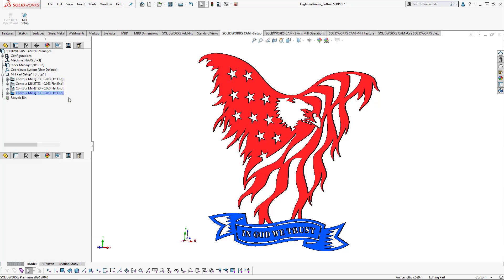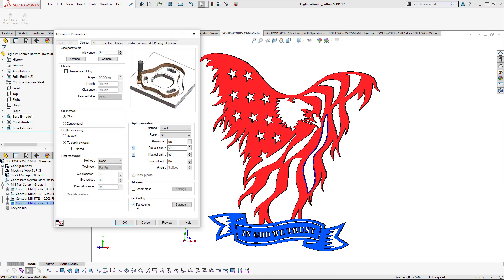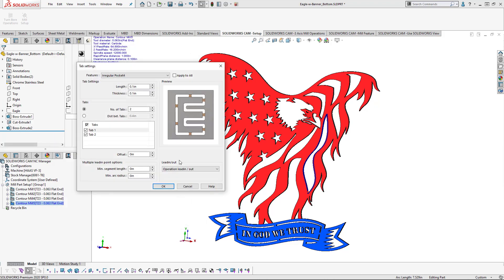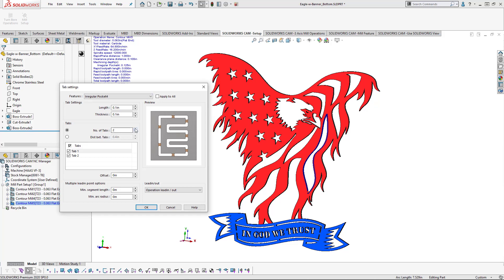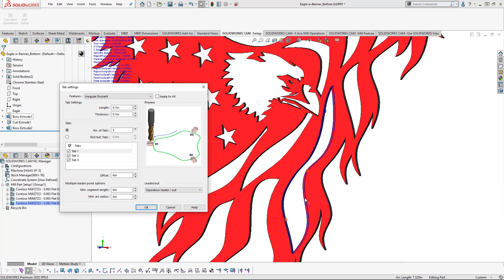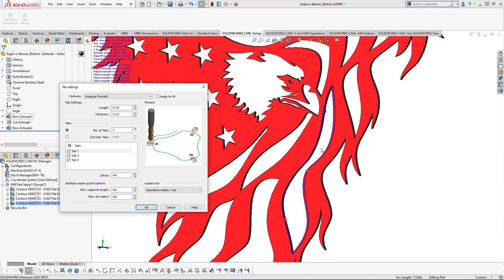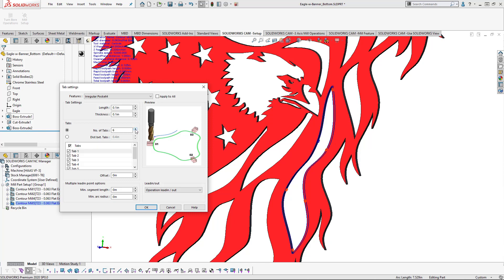Now, editing the definition of the contour mill will give us the ability to add our tabular cutting options. Now, using this tab cutting option, we can adjust the number of tabs that happen in the region. If we get a better look here, we can see that right now there's three tabs that are occurring. You can adjust that to the number that you'd like.